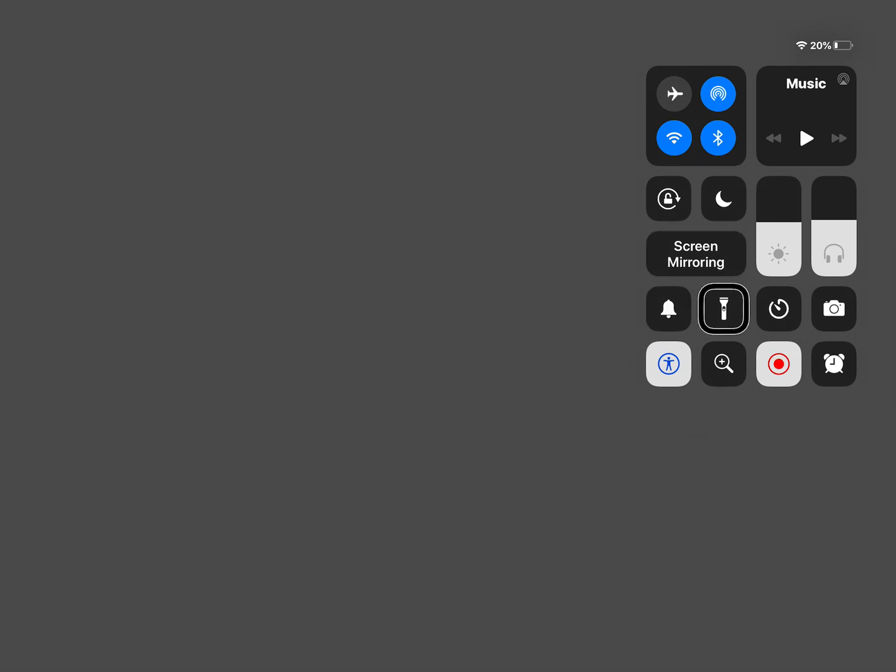So they want to keep going past screen mirroring. Menu. Flashlight. Timer. Camera. Access. Magnifier. Selected. Screen recording. Okay screen recording.